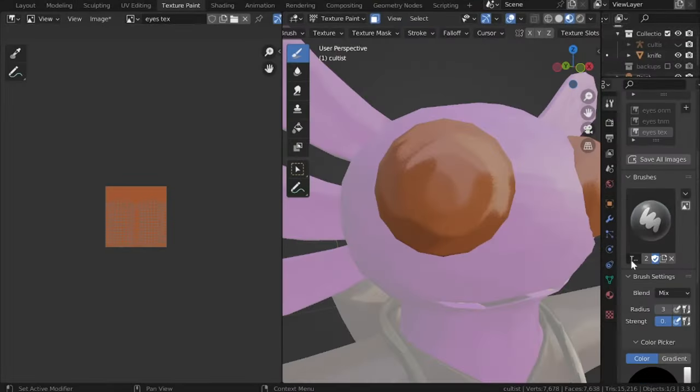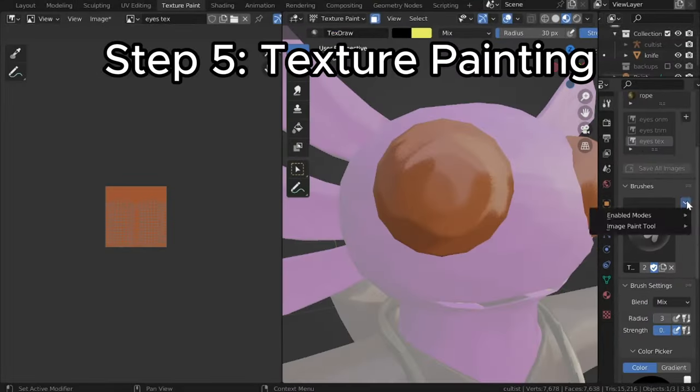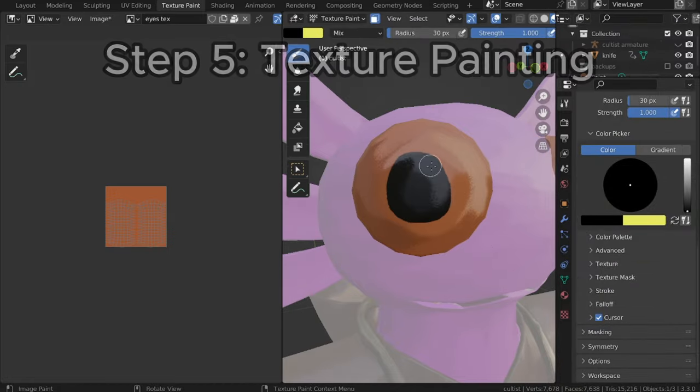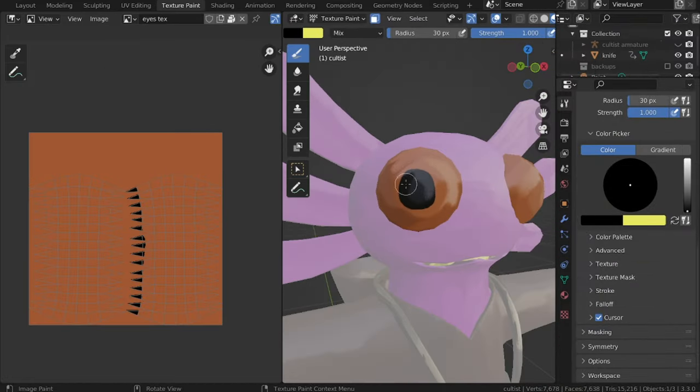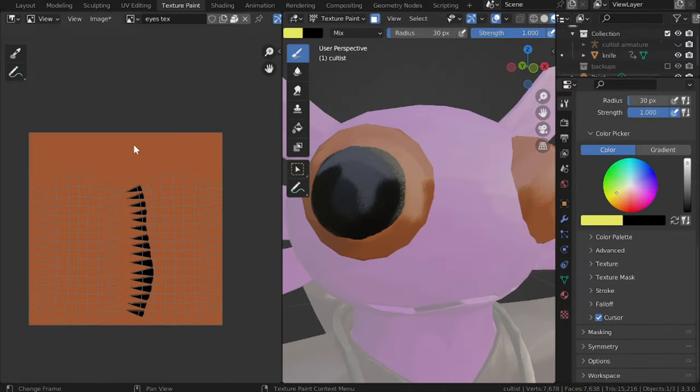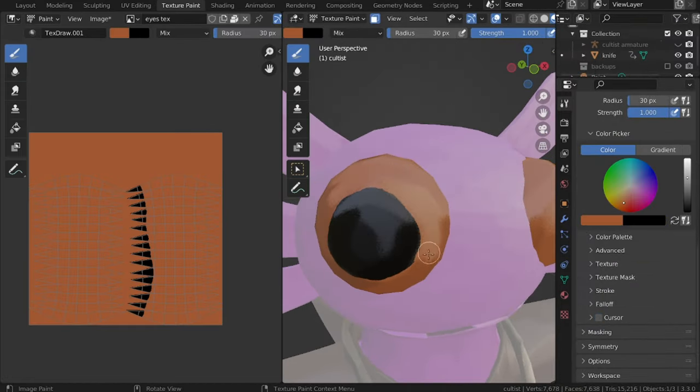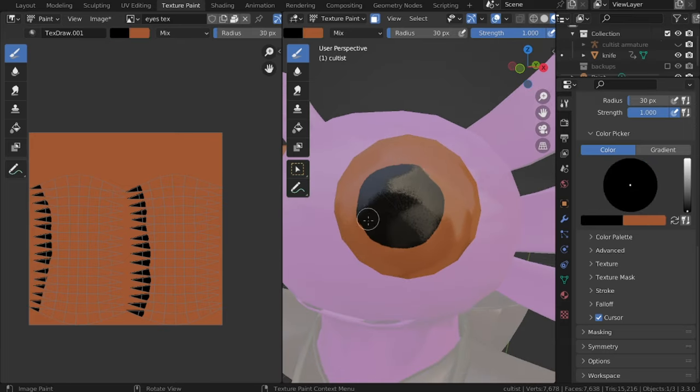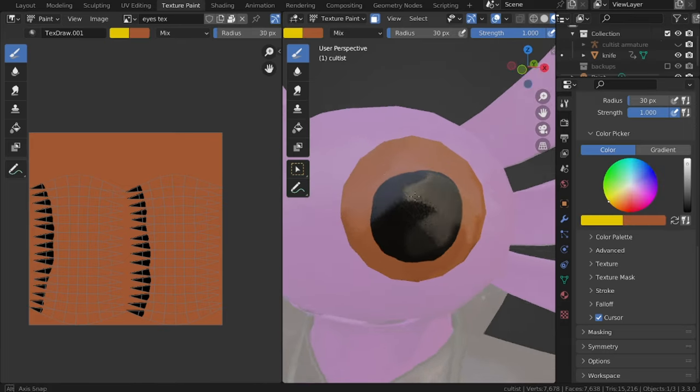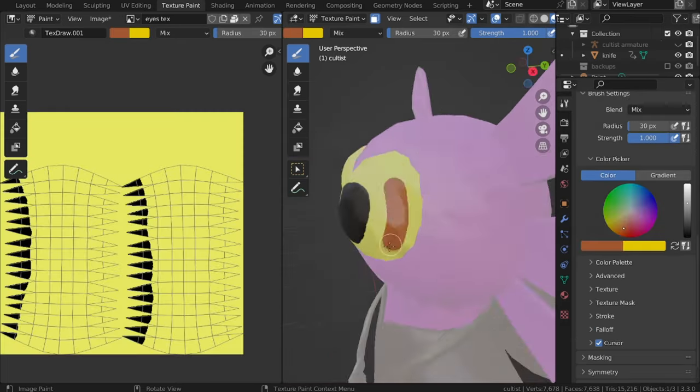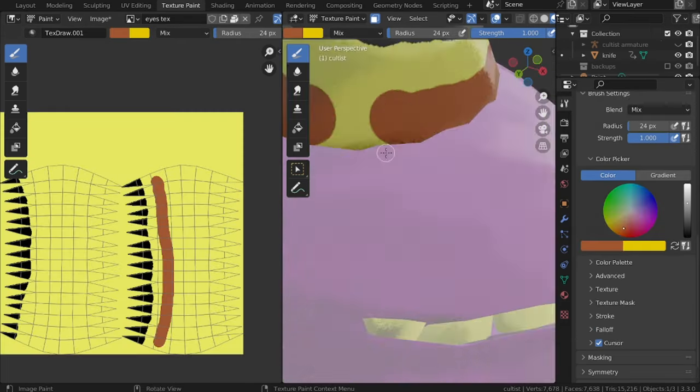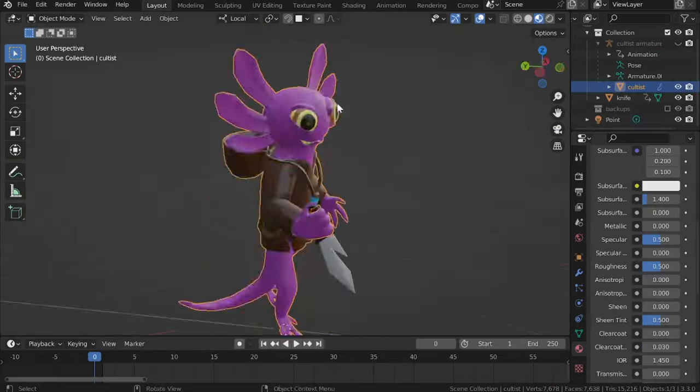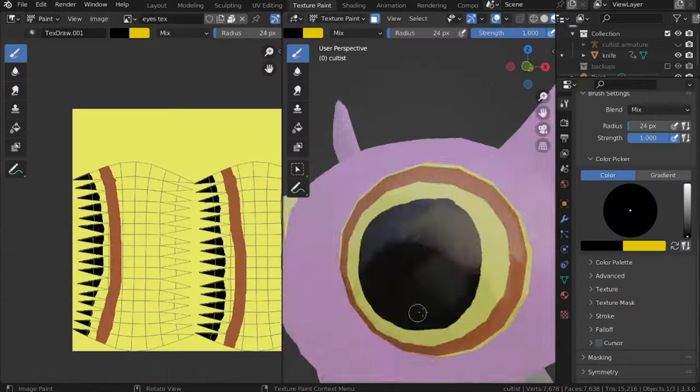The next step is texture painting. This one isn't too important since most of the texturing and detail of the model comes through the normal map manipulation. But it is important for things such as gradients or eyes or other things like that.